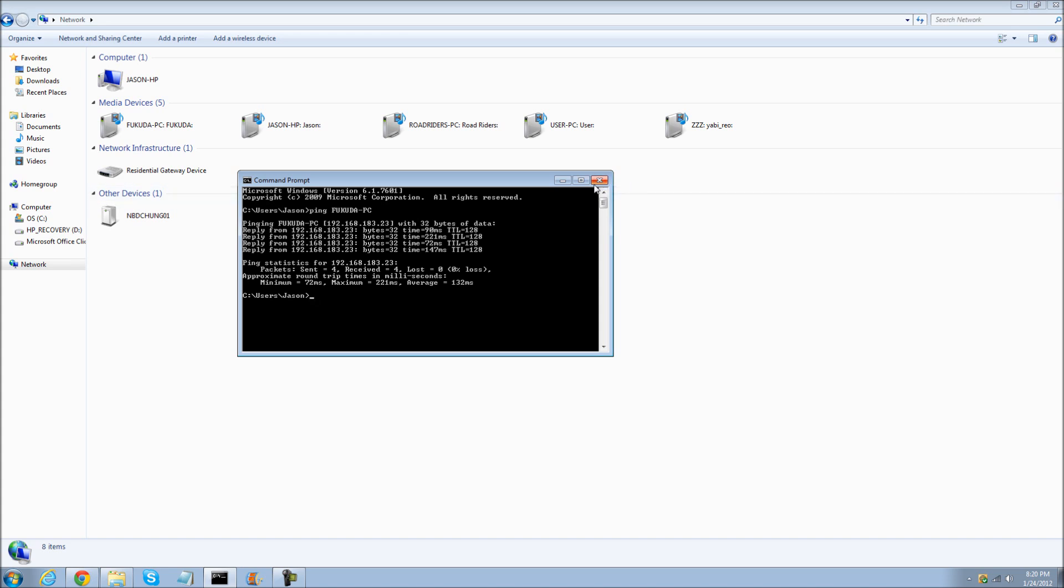To find out your own IP address, check out my other video. It's called how to find out your IP address.